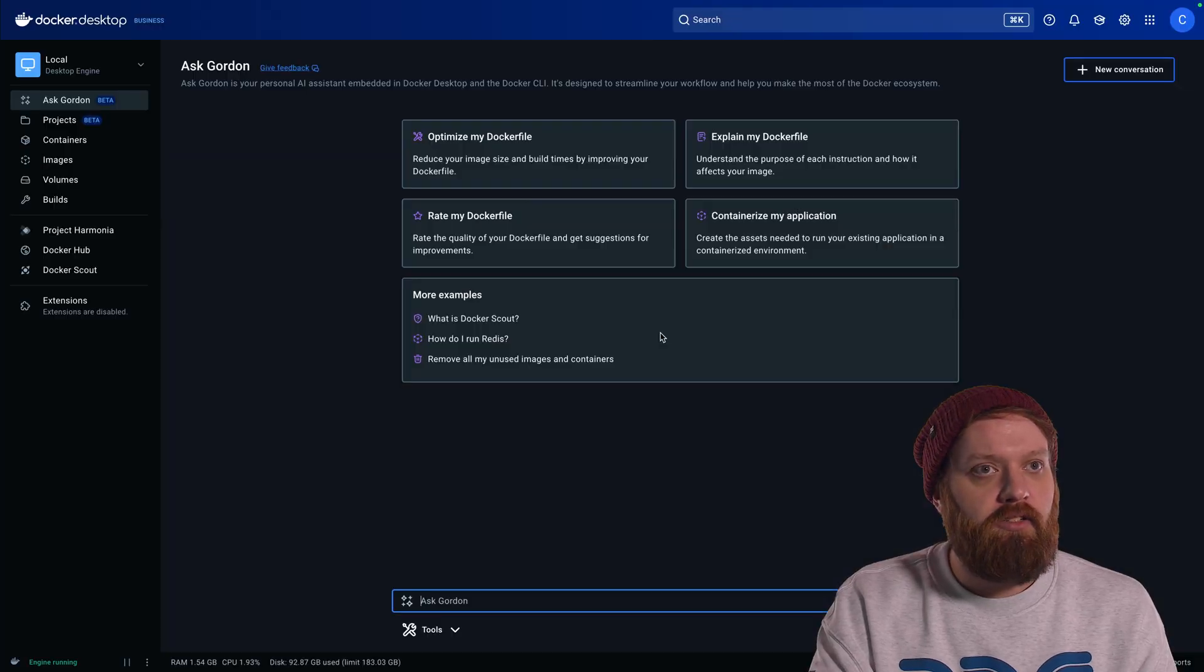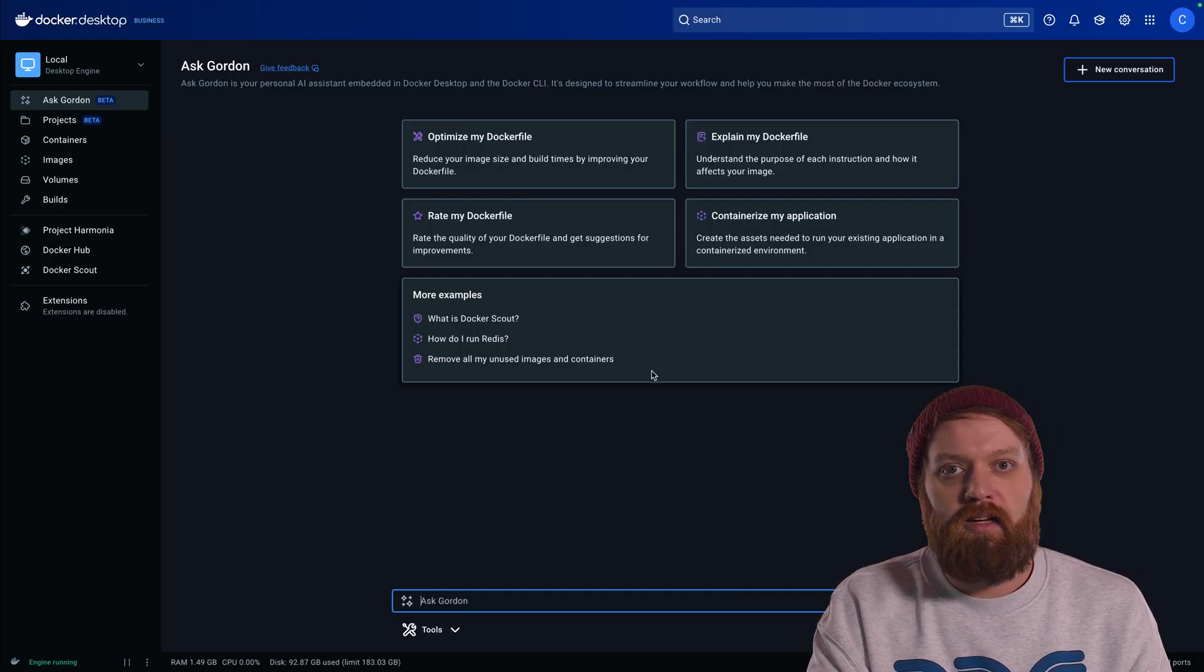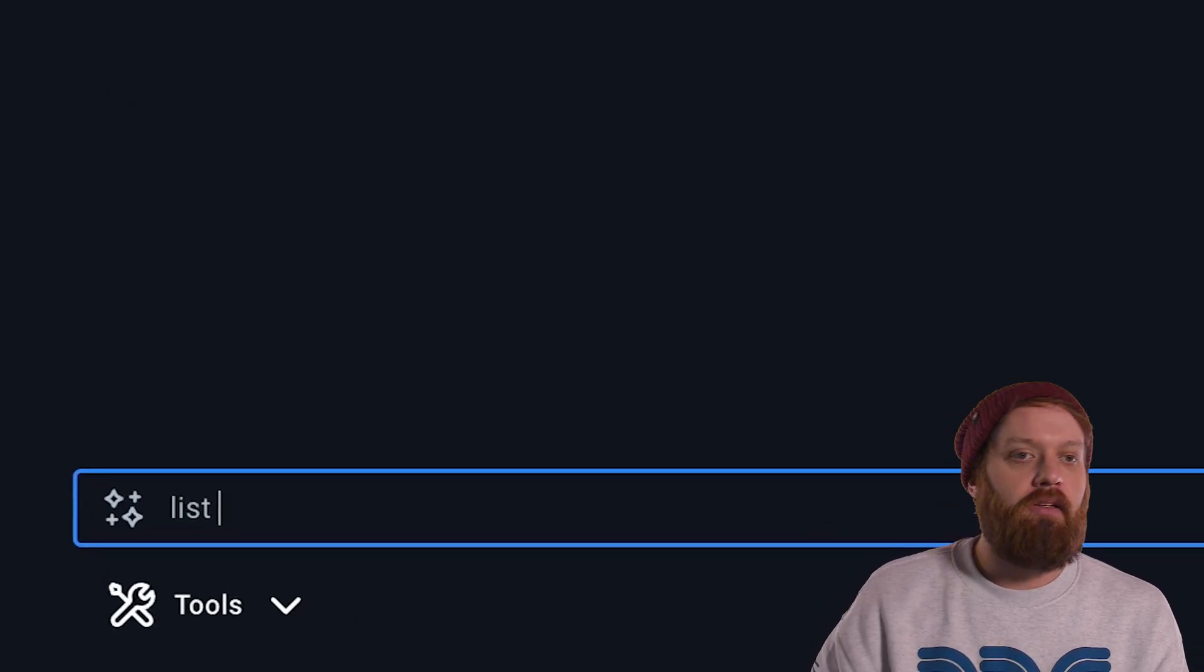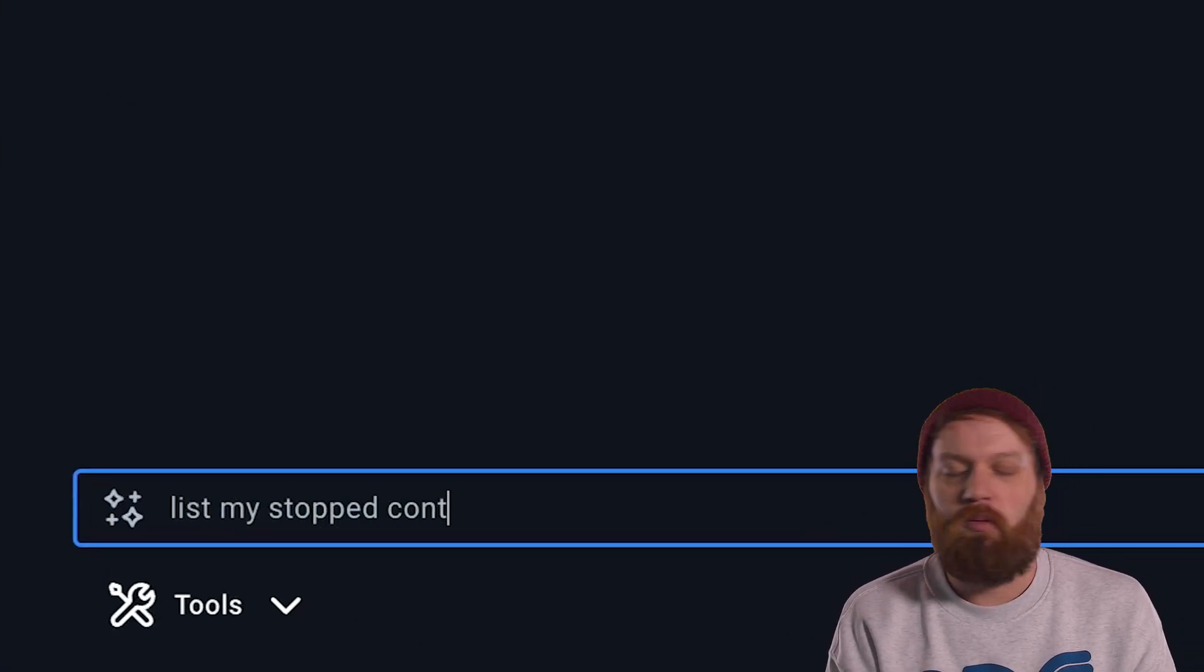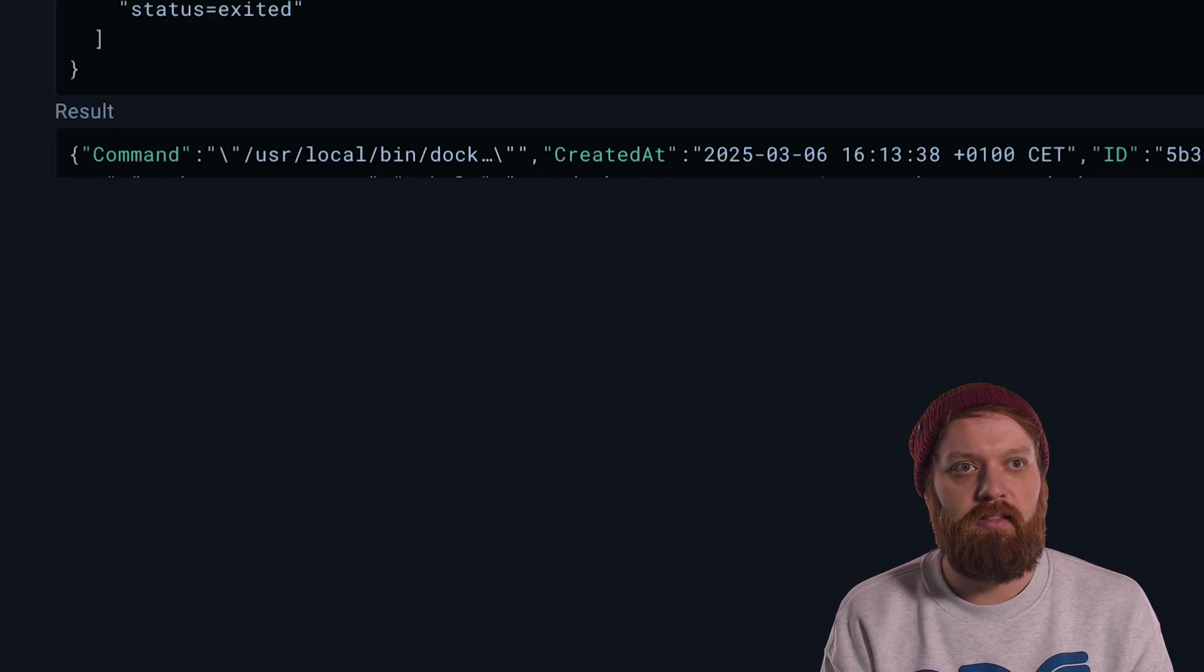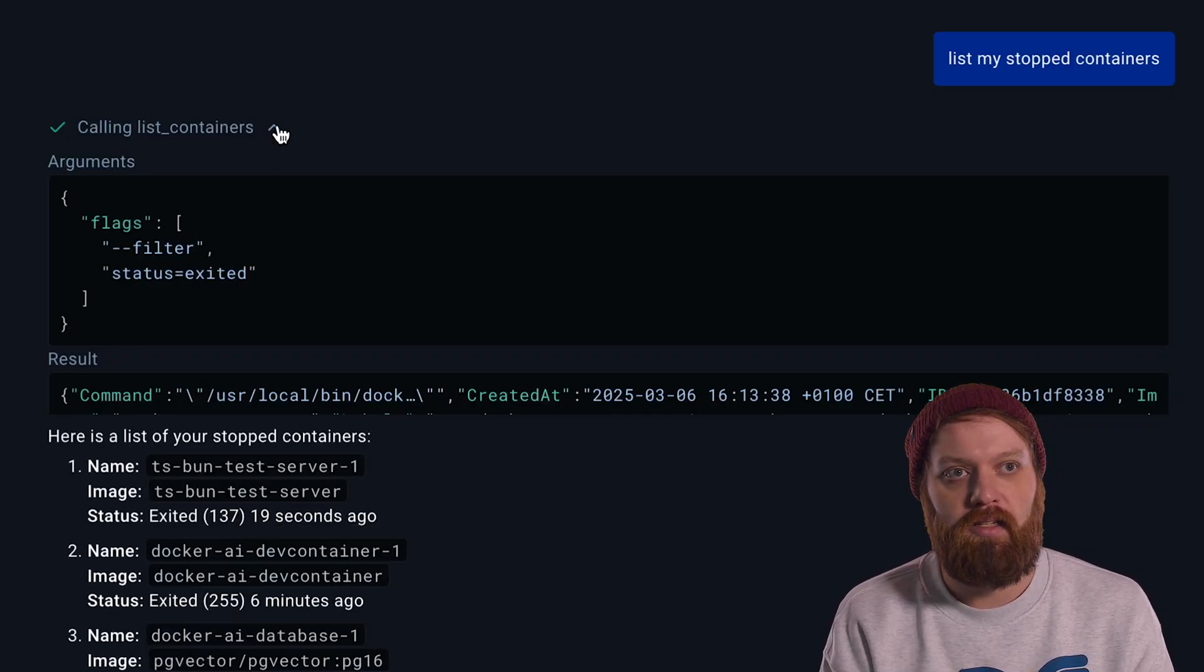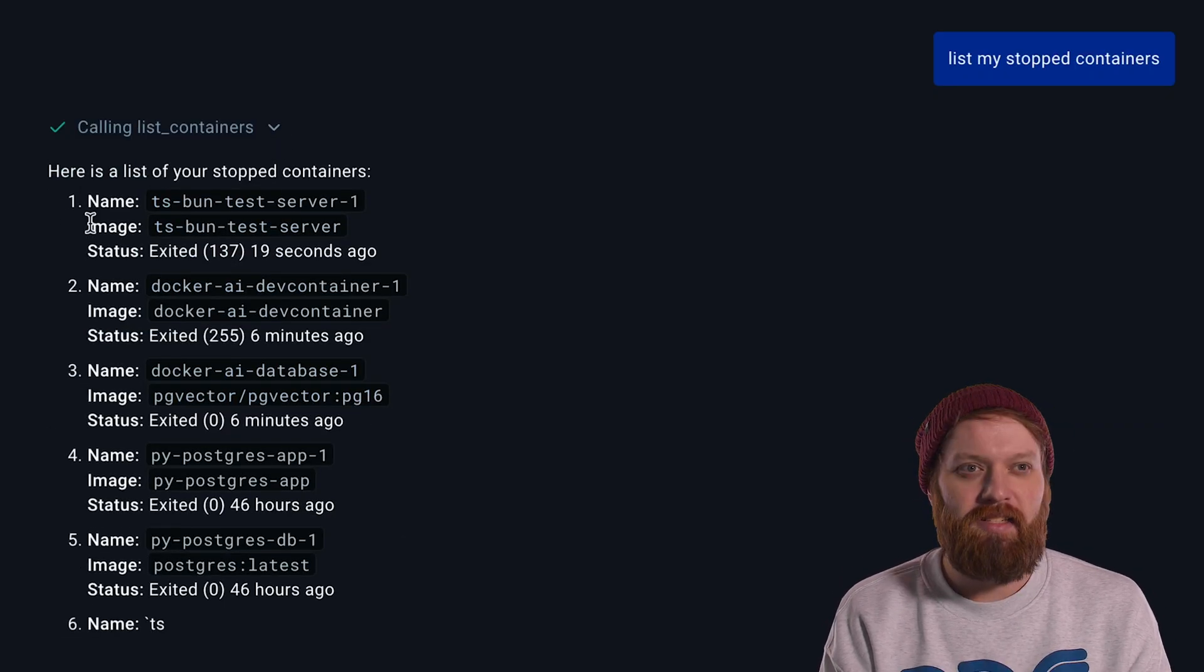Last but not least, I'll show you a little bit of tool usage. This time, we'll go do it in Docker Desktop. Why not? So let's say I want to see what containers are stopped. Gordon detected to call a tool. It used the correct flags, and now it's giving me a list of all of my stopped containers.